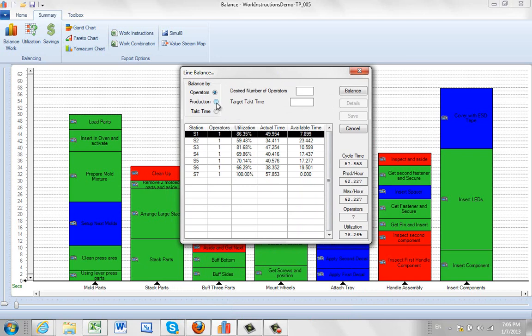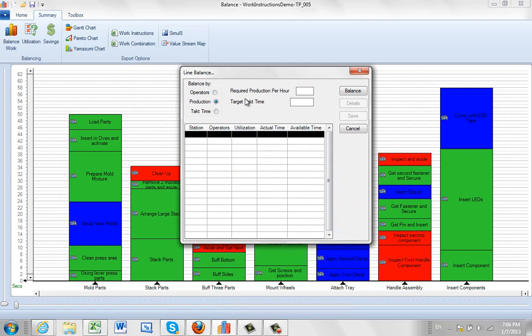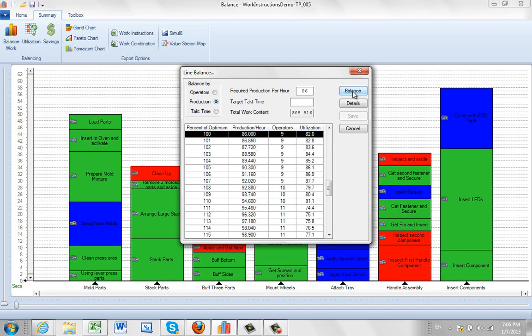So what we're going to do is switch to the production and it's going to say what is required production per hour. And let's say we're looking not 62 but we're looking for 86. How many people do we need? So we click on the balance and it instantly tells us we need 9 people here. And 9 people are going to be 82% utilized. That's going to give us our 86 units we're looking for.